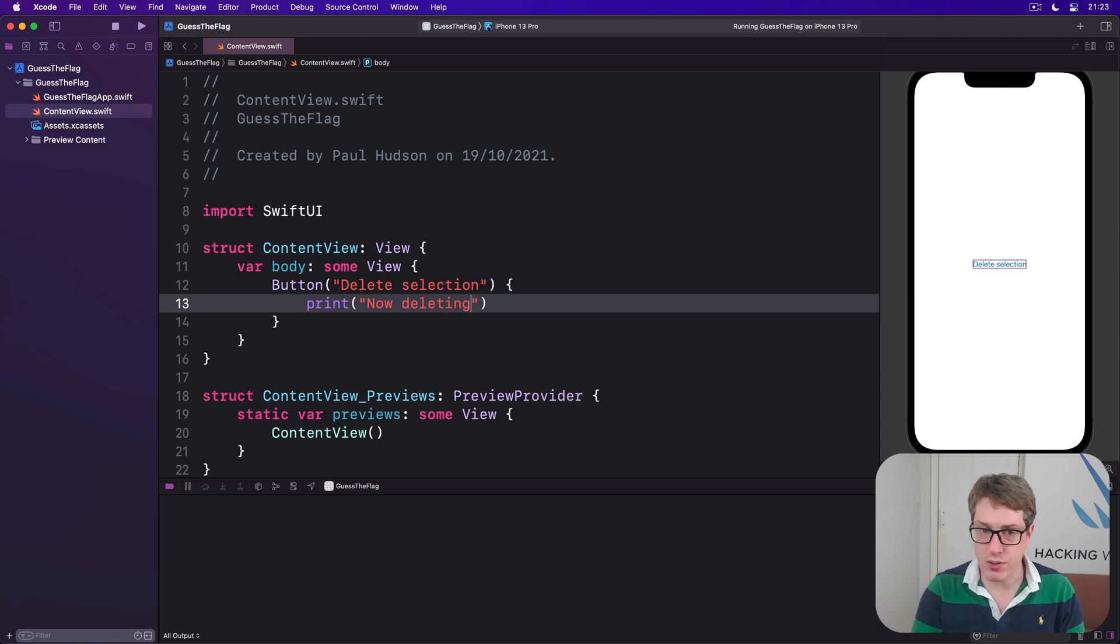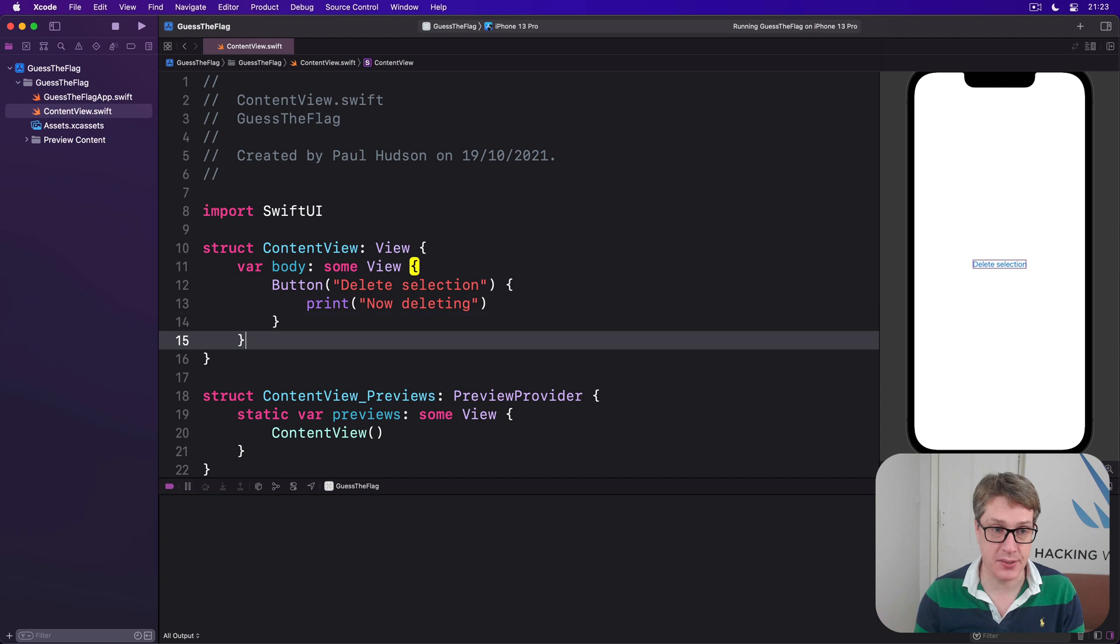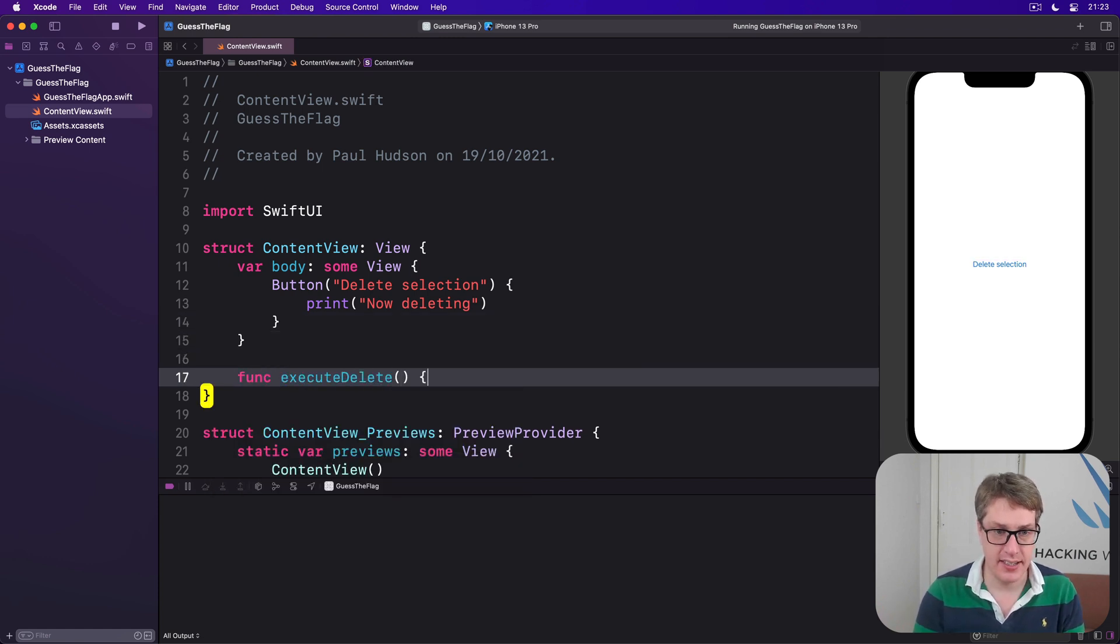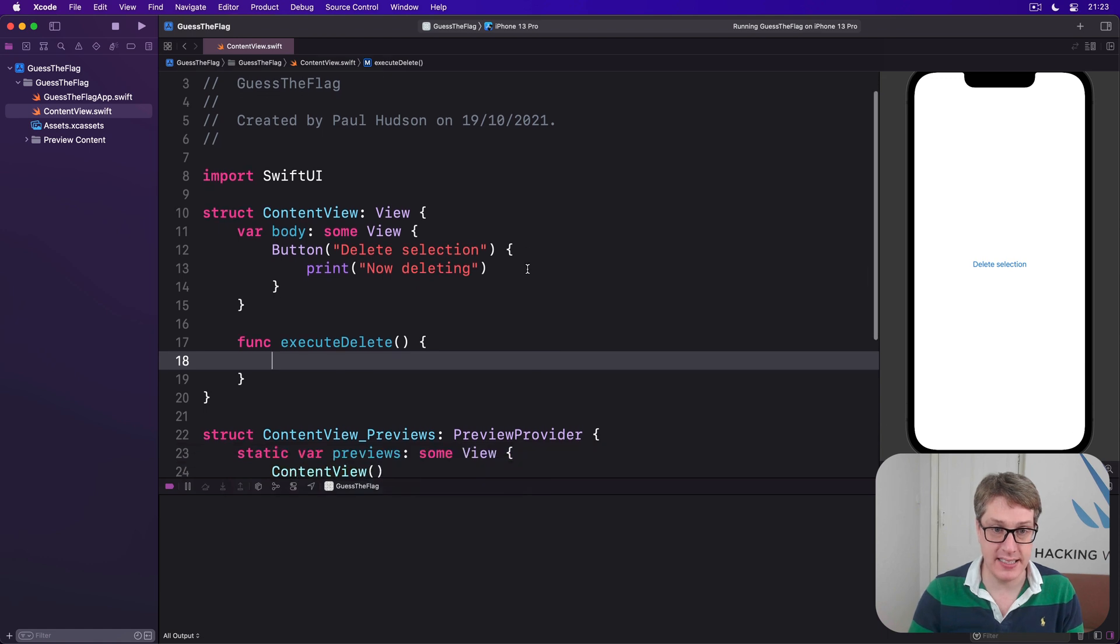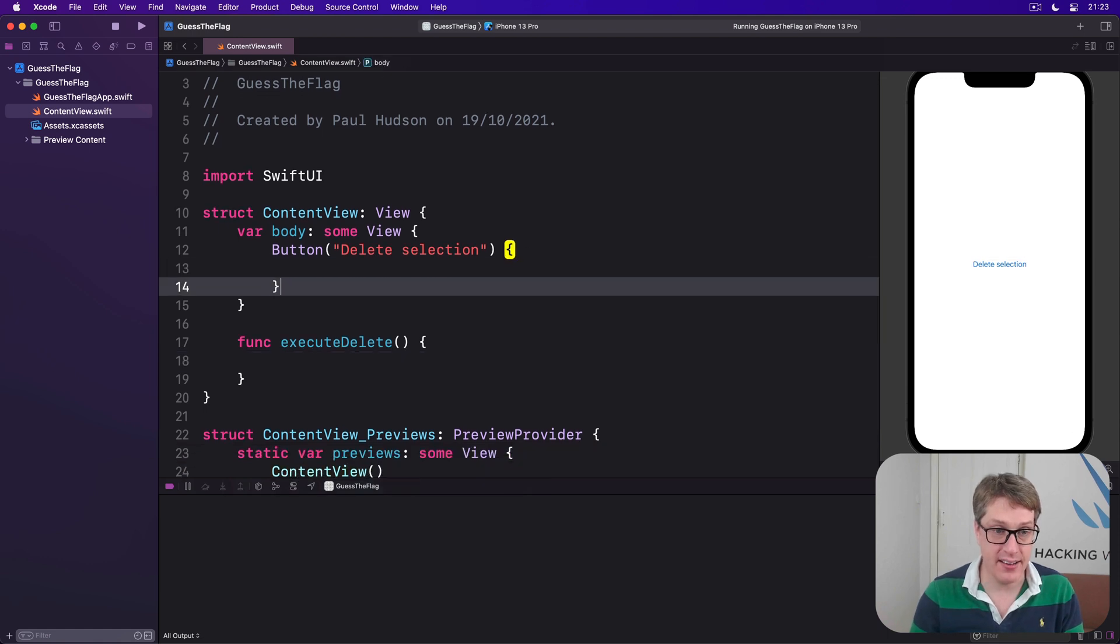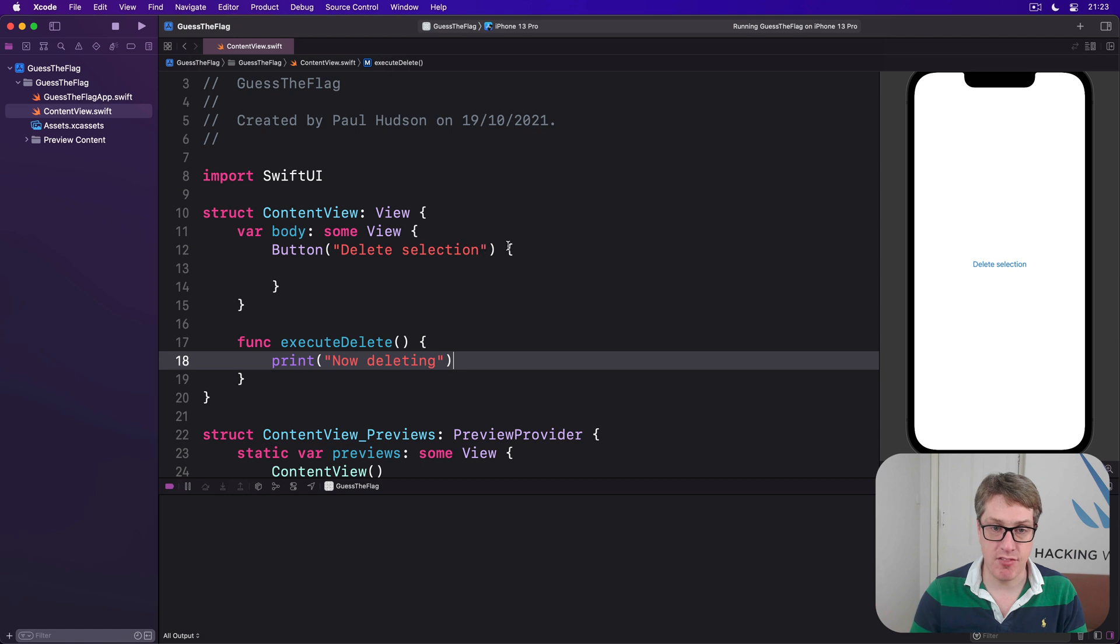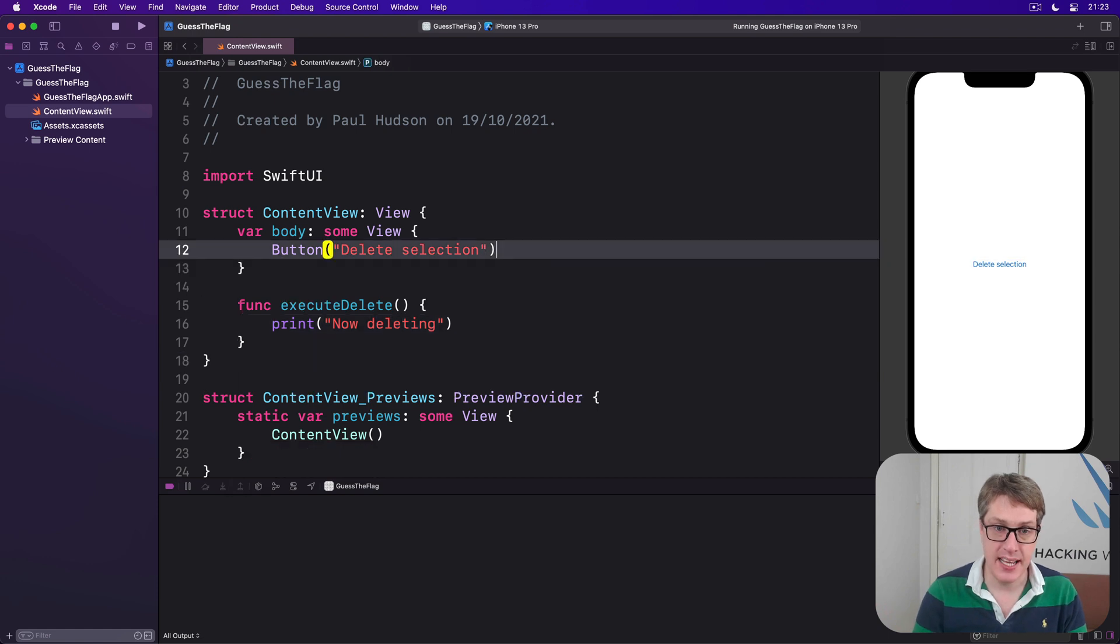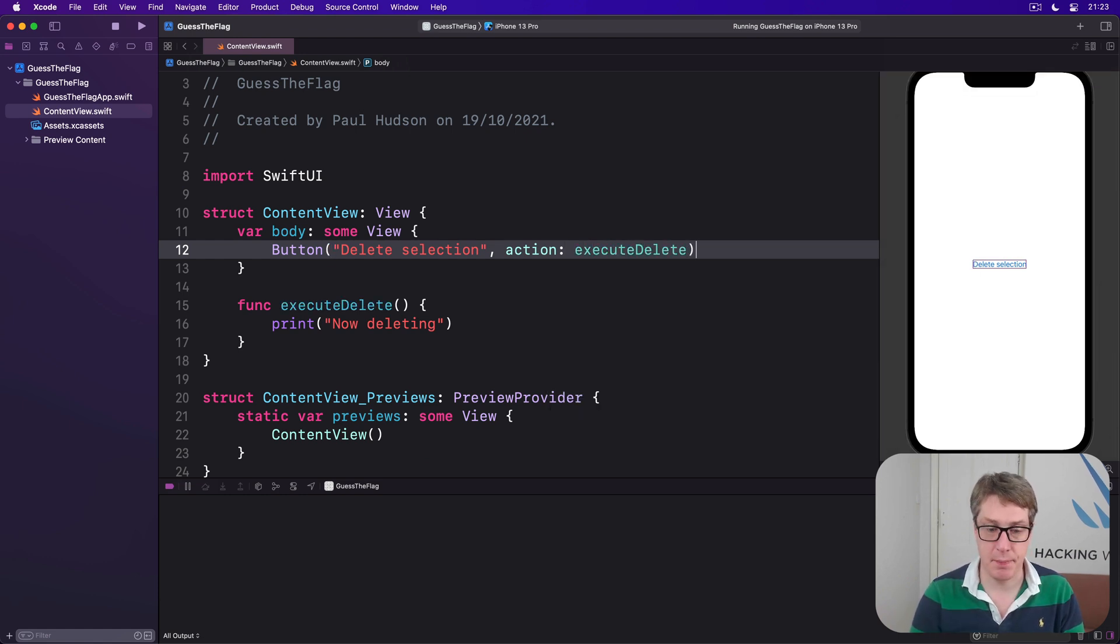Of course, this can be any function. It doesn't have to be a passed in closure. We could have said something like func execute delete, and then print now deleting inside there, like that, and rather than passing in this trailing closure, instead say, hey, your action is execute delete. It's exactly the same thing.